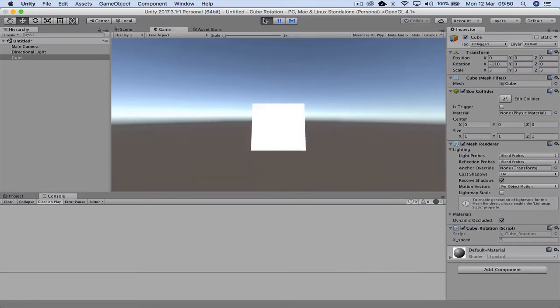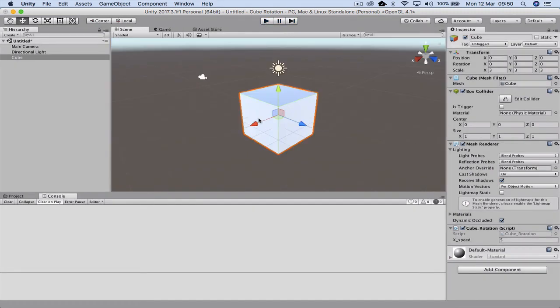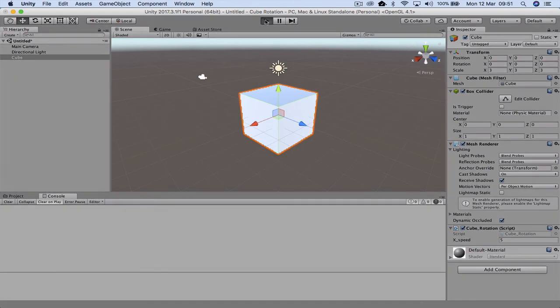Now the X axis is the red axis, which is here, which is the side of the cube. The camera is looking this way, so it's going to rotate around and flip towards the camera, and that's what it's doing at the moment.